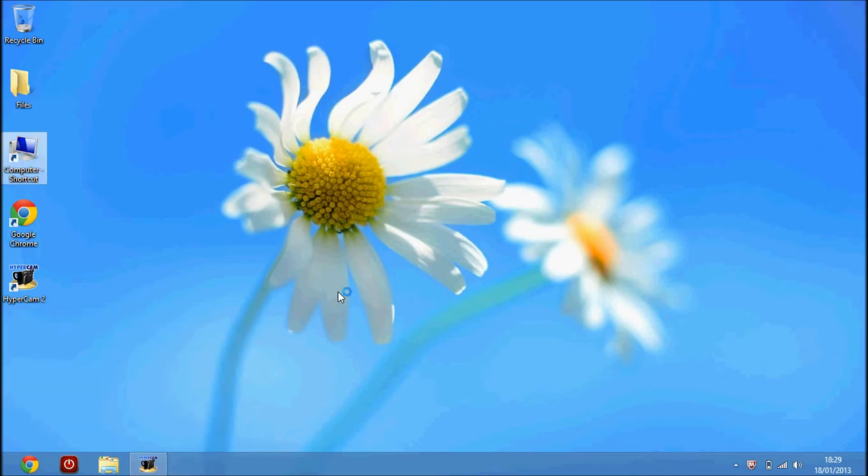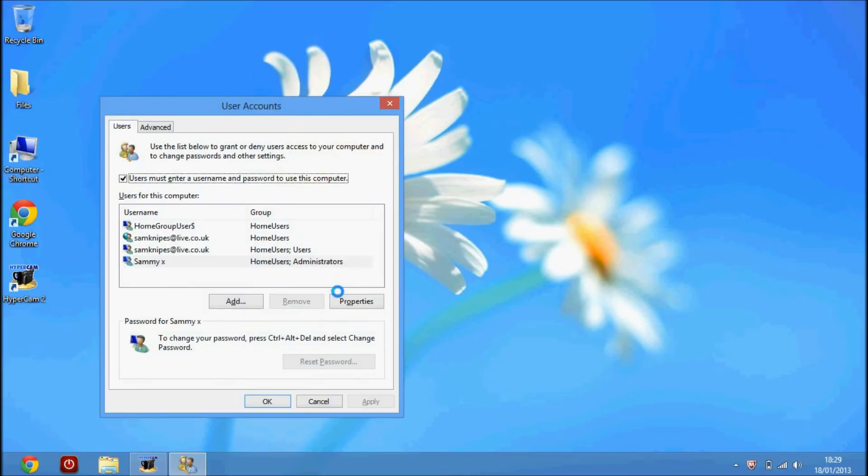Press Enter. Because I'm not an administrator, I've got to put in my password for my admin account. This brings up all your user accounts - I've got all mine here.